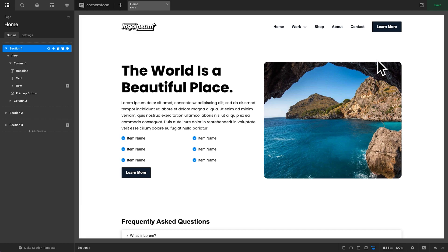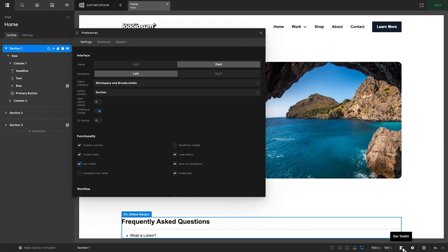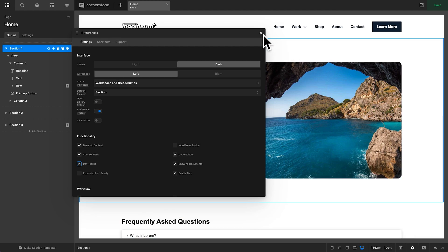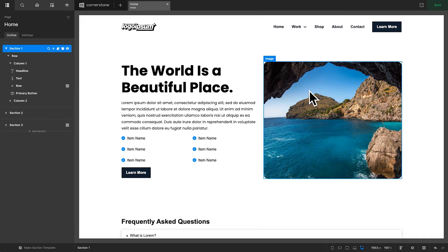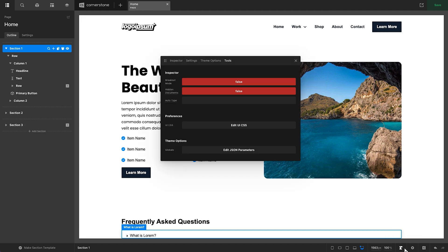So, here we are in the Cornerstone Builder, and the first thing that I am going to do here is enable my Dev Toolkit. And the way we're going to do that is by jumping into Preferences down here, and then we're going to jump over to Dev Toolkit and make sure that we have that enabled. With that enabled, you should now see the Dev Toolkit icon in the lower right-hand corner of your screen.